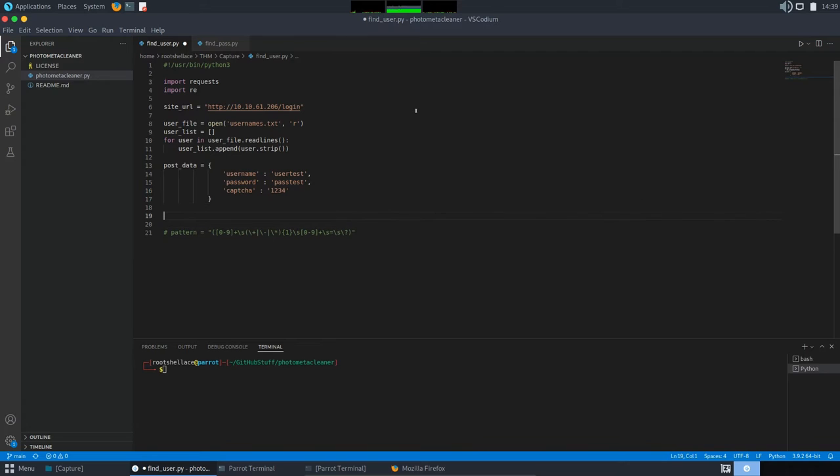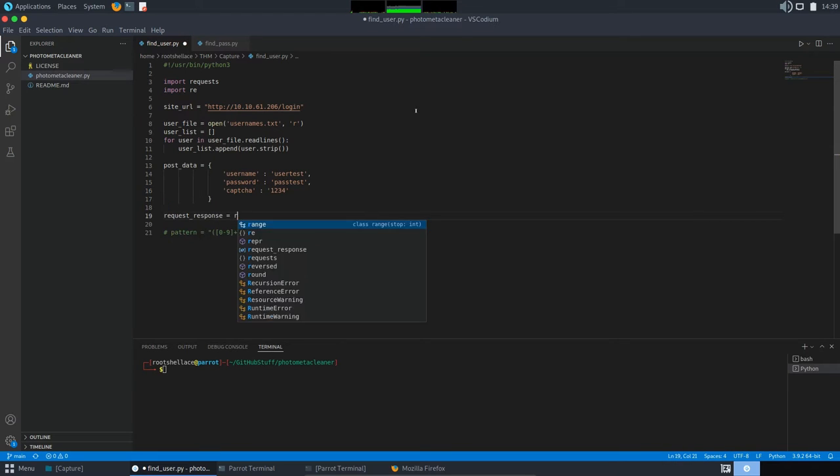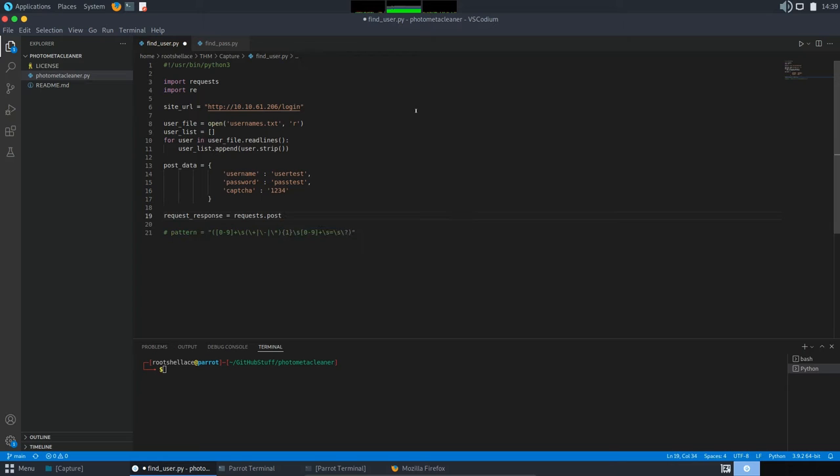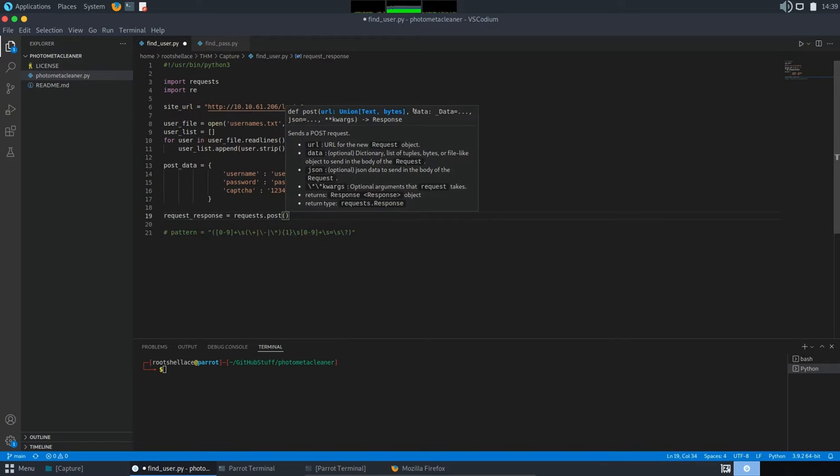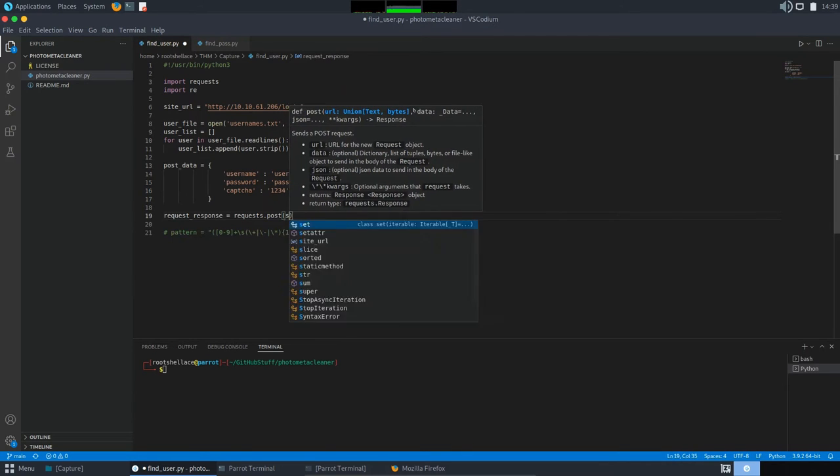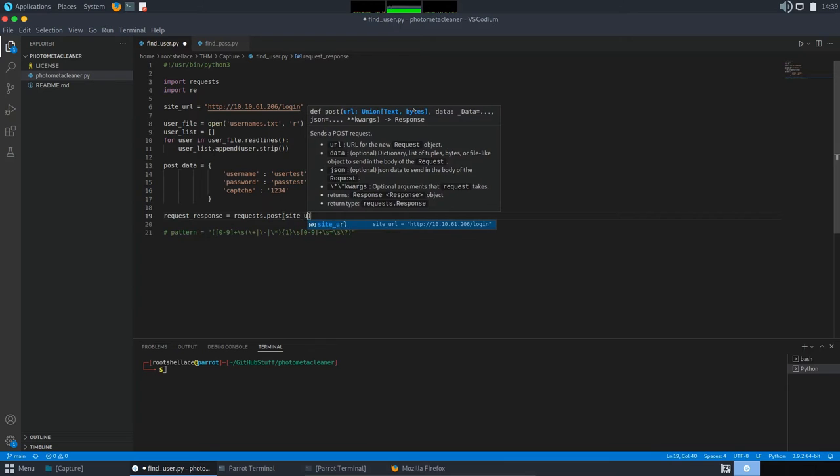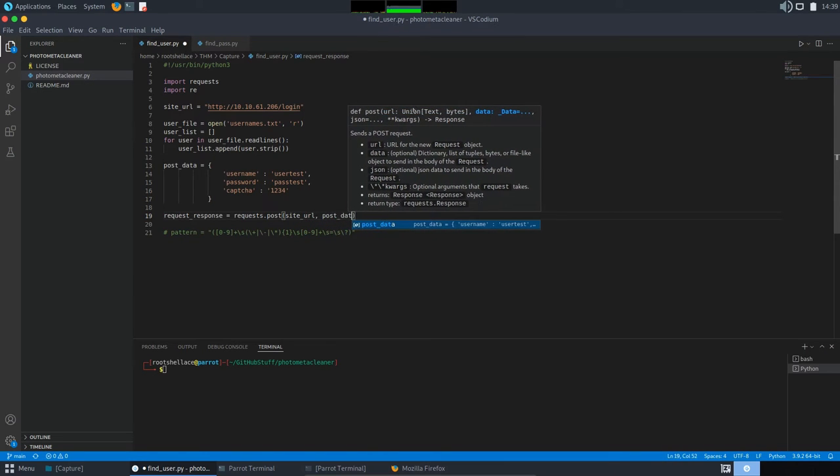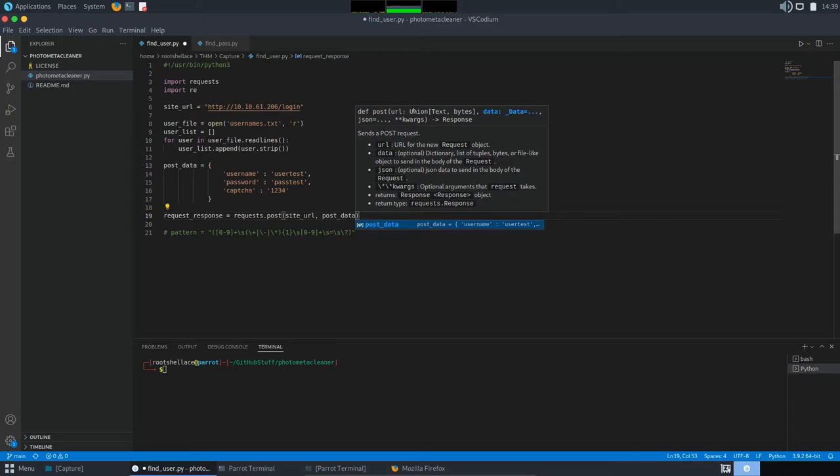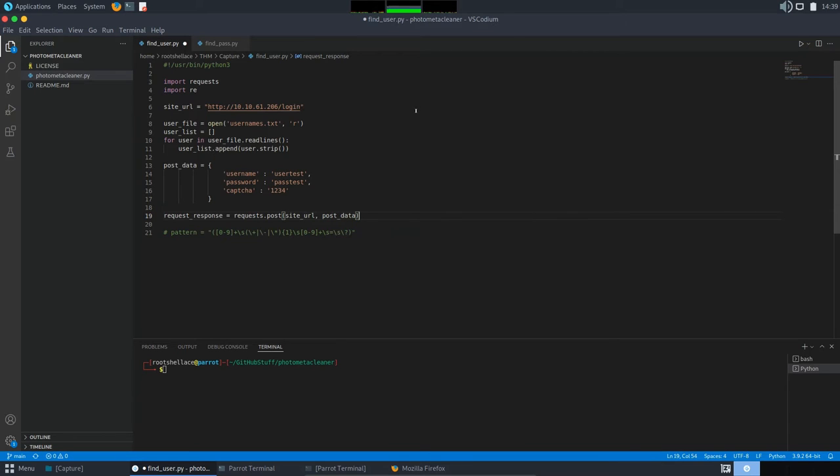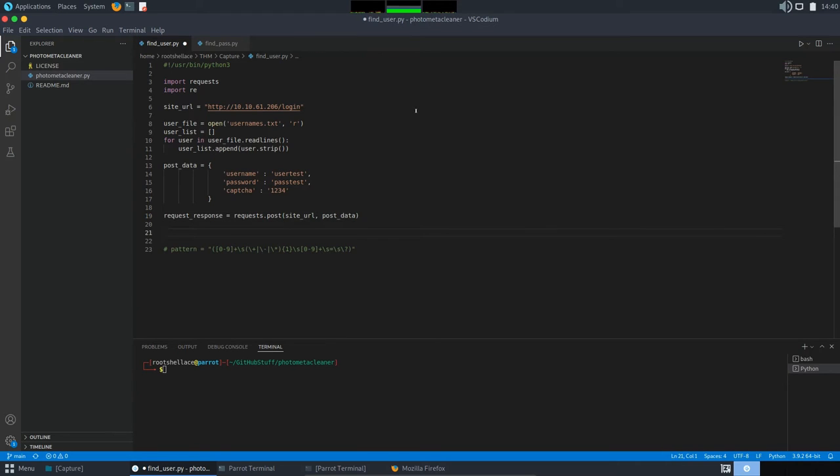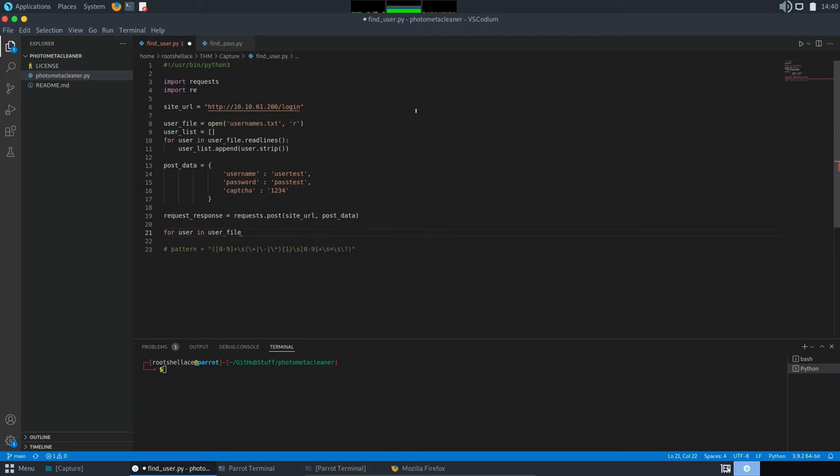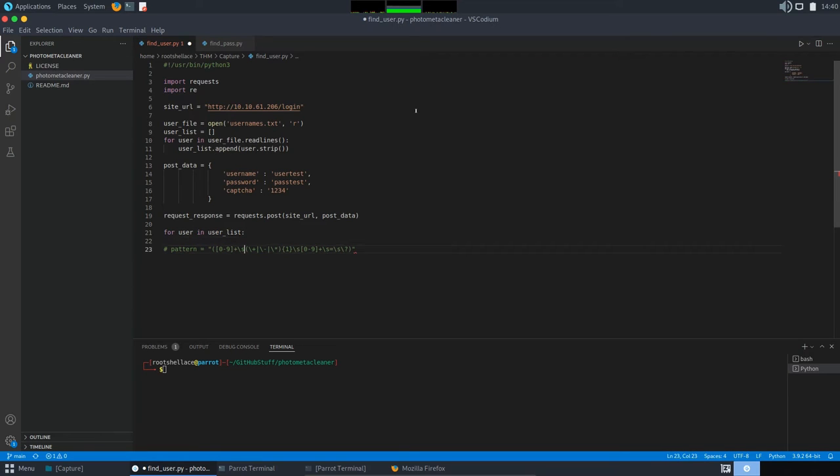And now, we need to send that request. So, I'm going to say, request response is request.post. And we will have our site URL variable and our post data. Good. Now, we need to parse the user list and see which is a valid one from all that list. So, for user in user list. Now, I'll use this statement here, this pattern.